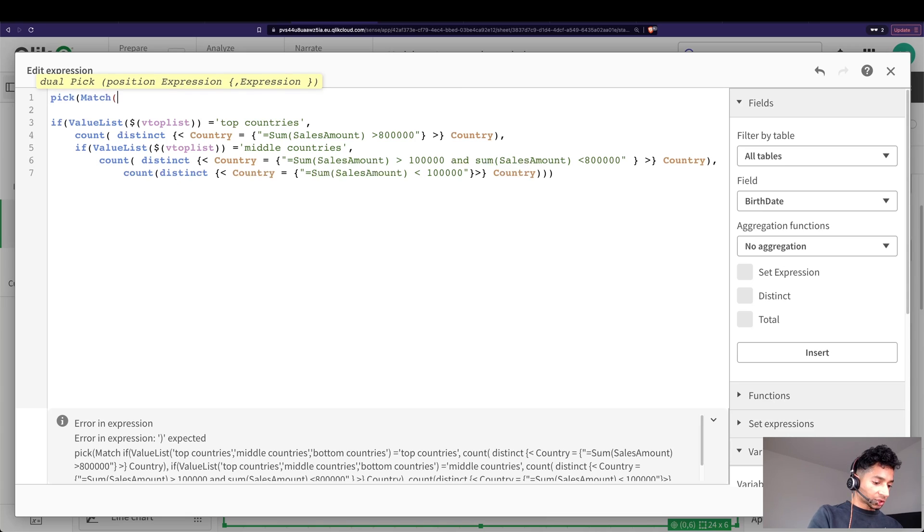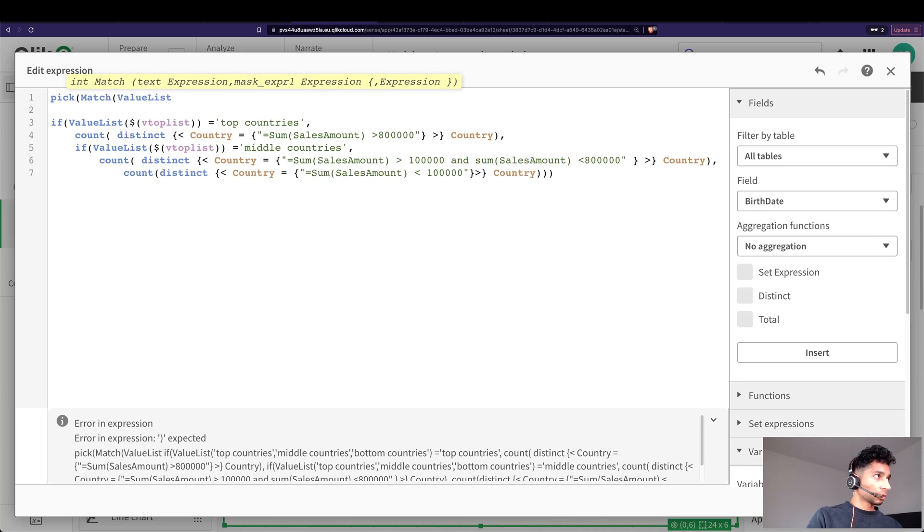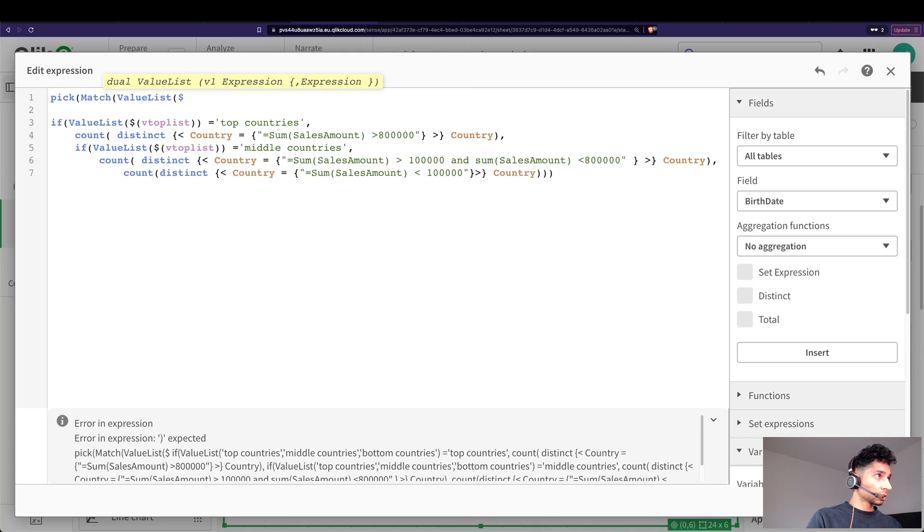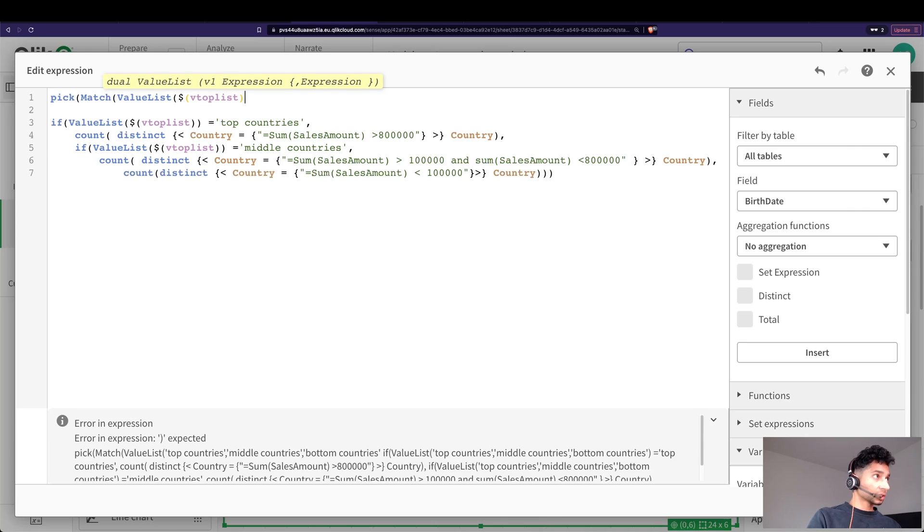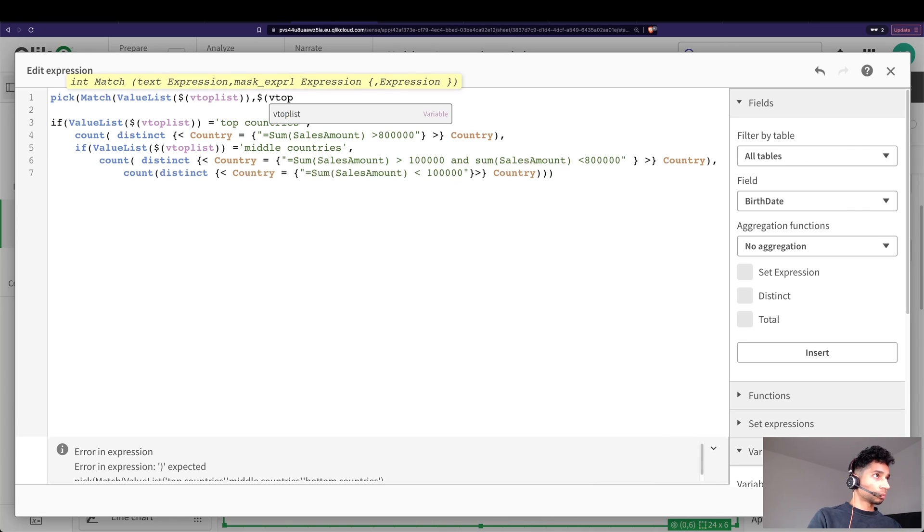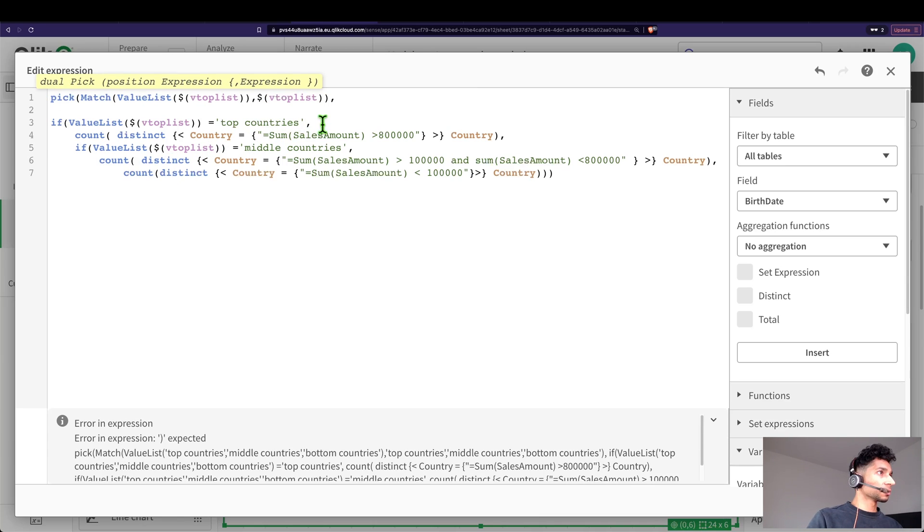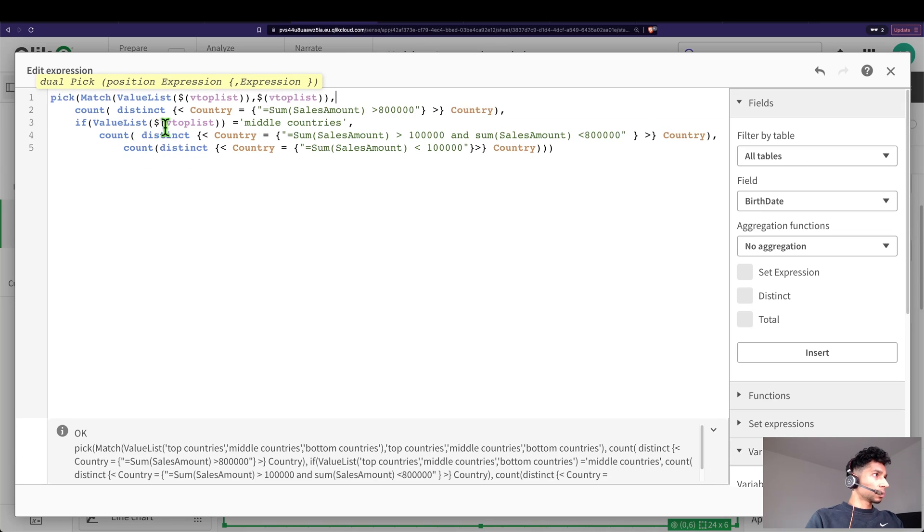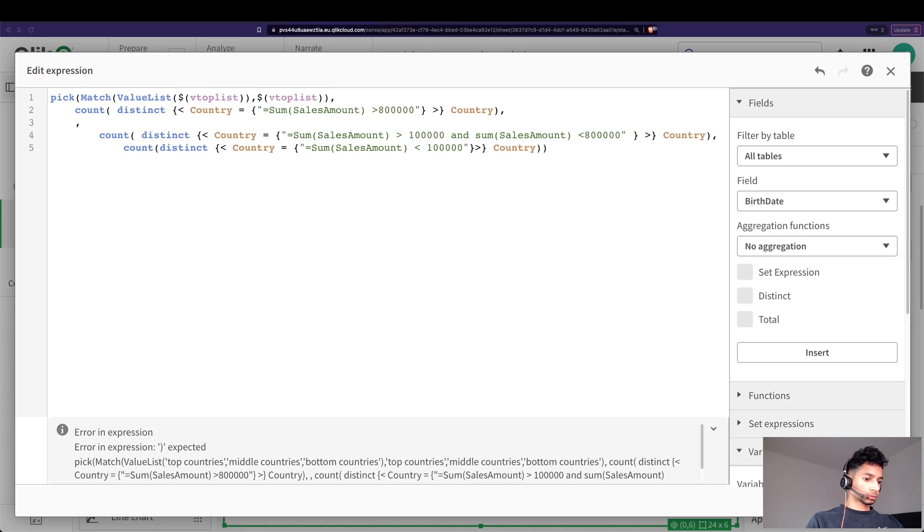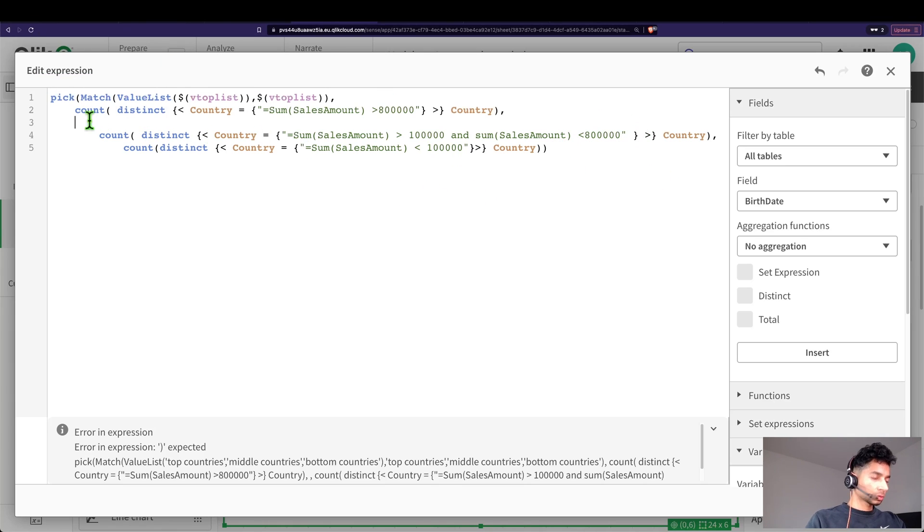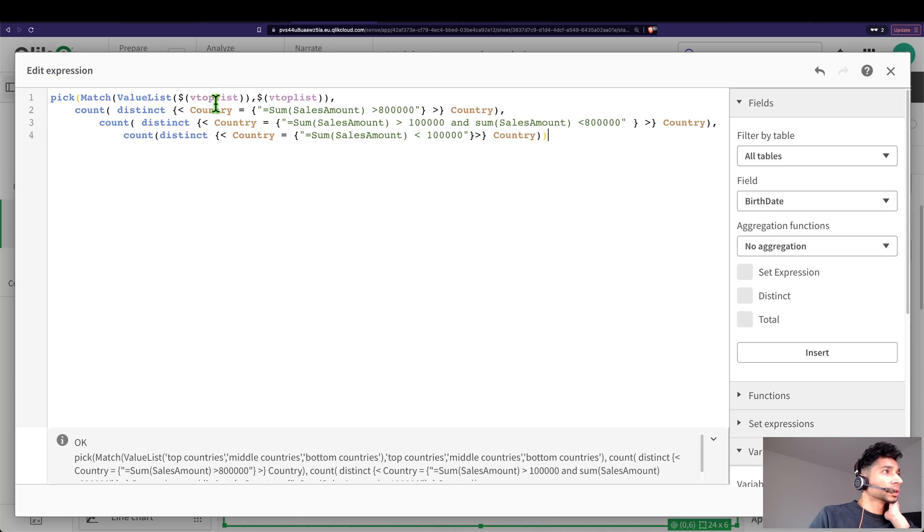Instead of an if statement, we could use pick match. What are we matching? Well, we're matching the value list. What are we matching the value list of? Well, it is our dollar vTopList. What are we matching it with? Well, we are matching it with our top list. Good, we get pick and match. And then we can say: if it matches any of this, then in the first case we want it to be this one. And then we take away else, we want it to be this, or in the third option. And we have an extra comma here.